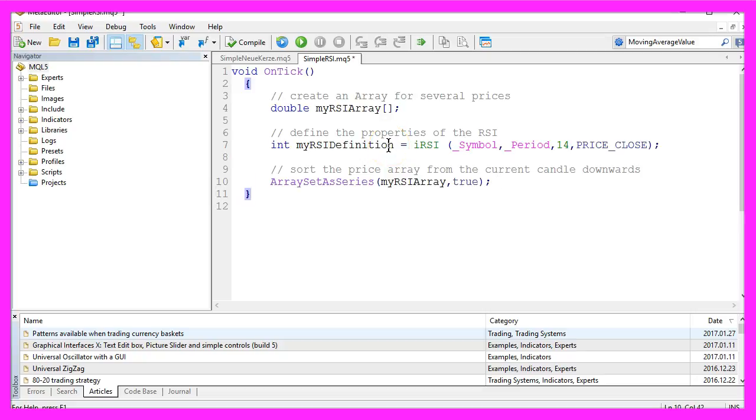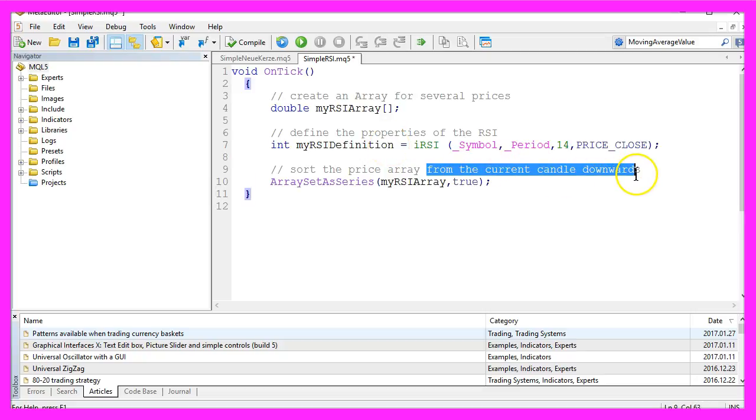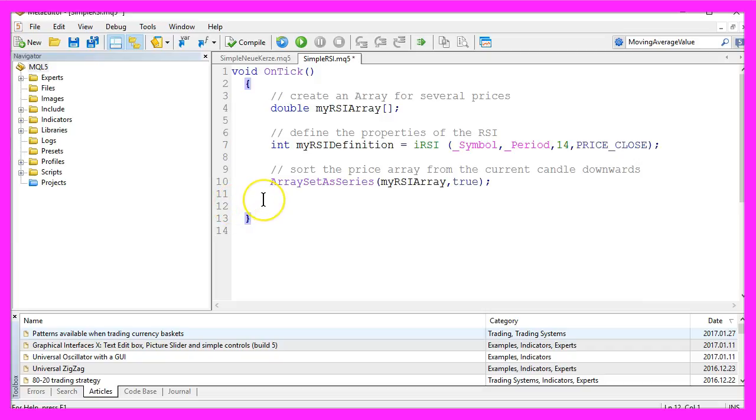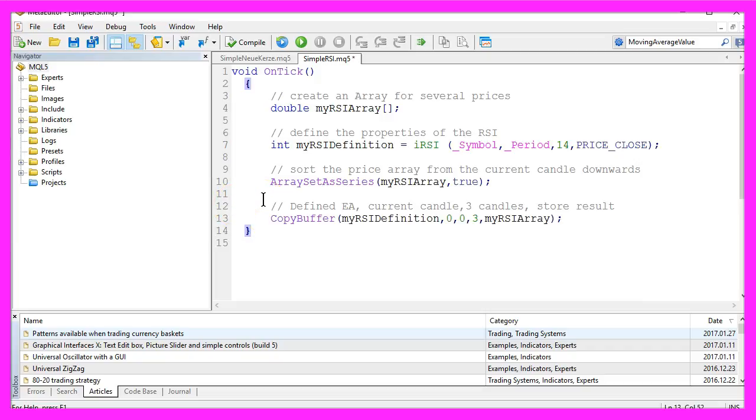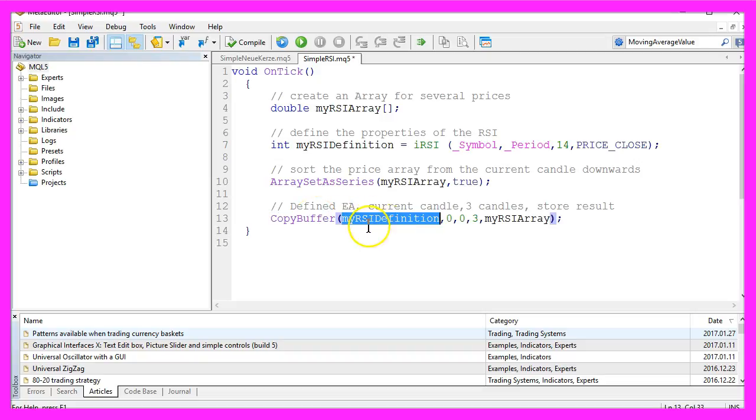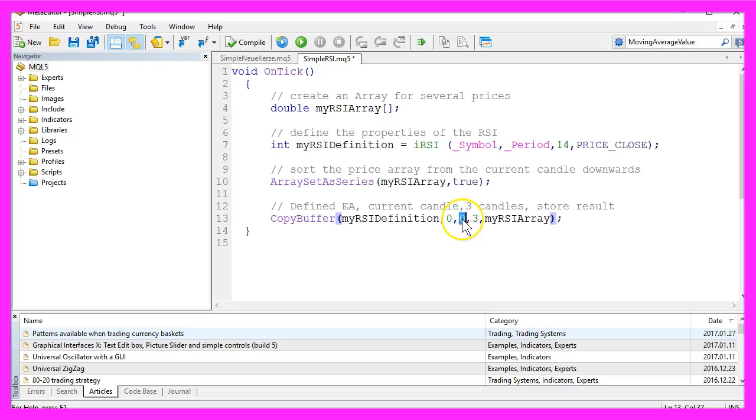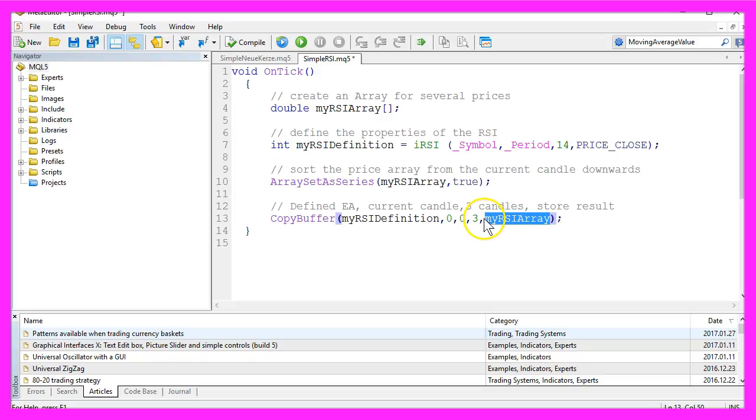Now we want to sort our array from the current candle downwards, and in the next step we want to fill it by using the copy buffer function. This is our definition, this is the buffer number zero because we only need to have one value to be calculated for this indicator. This zero stands for the current candle and we want to copy the price values for three candles into our price array for the RSI.